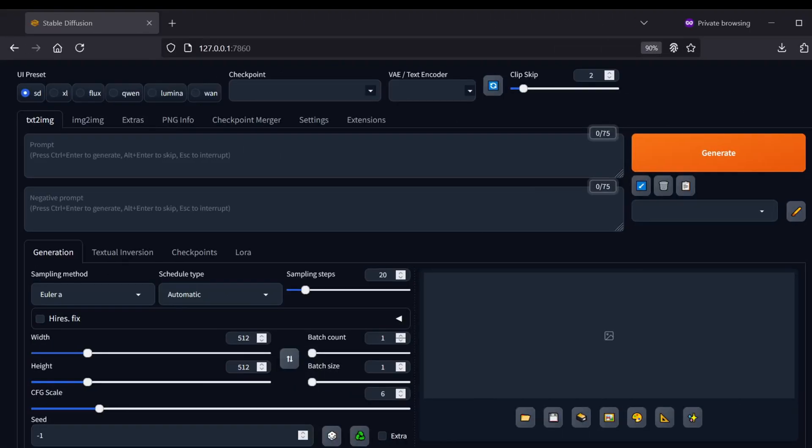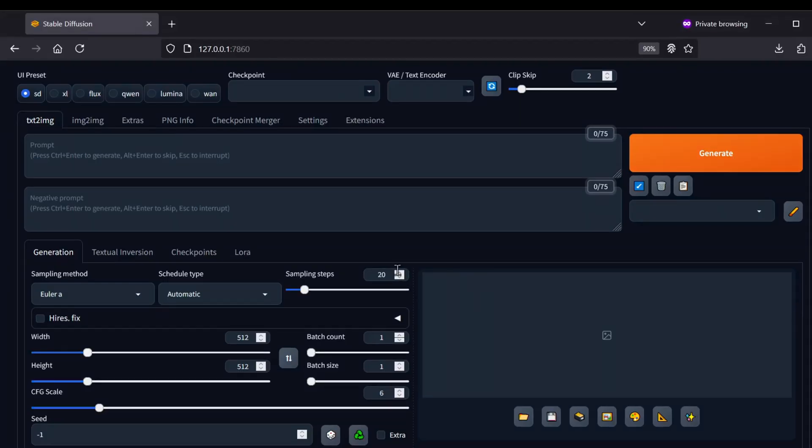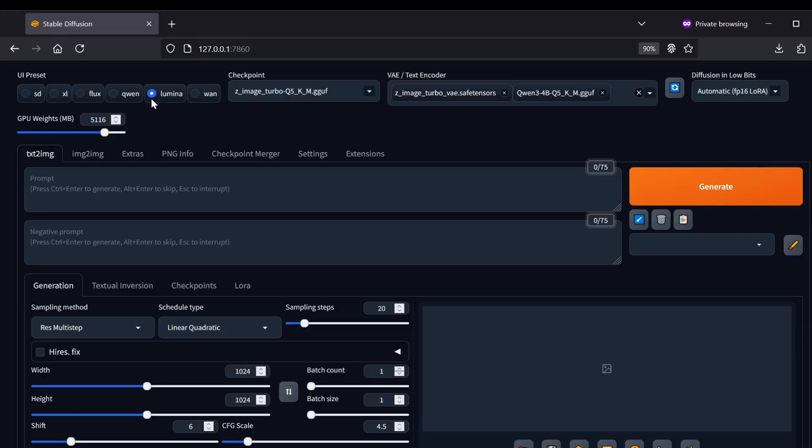Now you can fire up Forge Neo. When the web interface loads, if you're coming from Automatic 1111, this will look very familiar but there are some specific tweaks we need to make for this model. Up in the top menu, look for the UI presets and select the option that says Lumina. Once that's set, go to your model drop-downs.